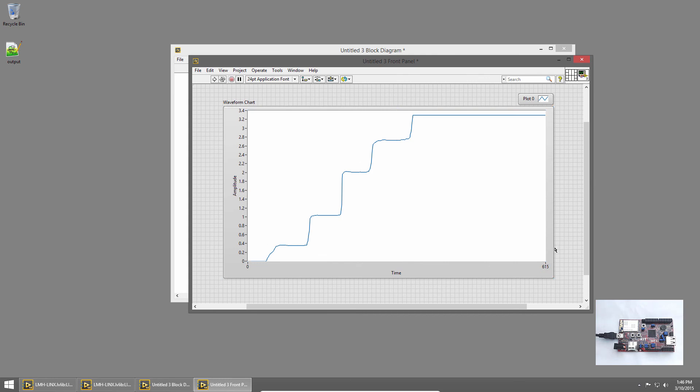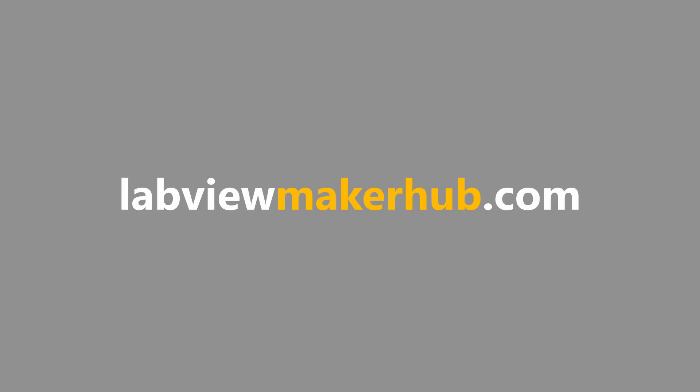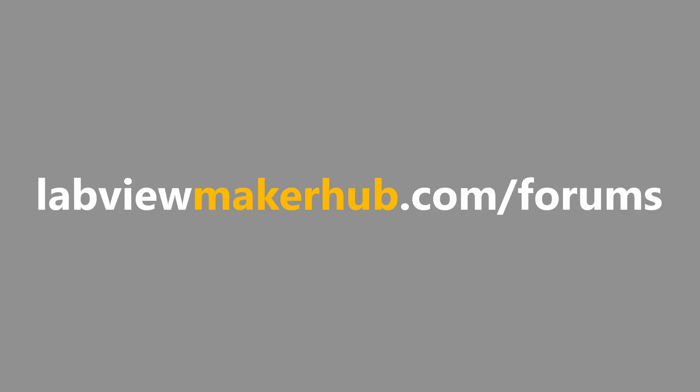That does it for our simple example on data logging. In the next section, we'll learn how to configure the chipkit WF32's Wi-Fi and connect it to a network. Then you'll be able to do all the experiments we've done in this series over Wi-Fi rather than USB. Make sure to check out labviewmakerhub.com for more tutorials and projects. And ask any questions you have on the Maker Hub forums at labviewmakerhub.com slash forums.